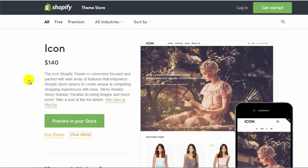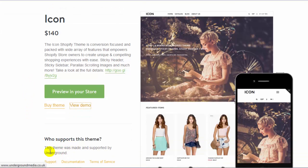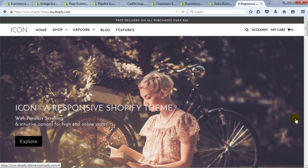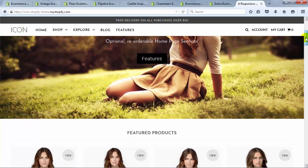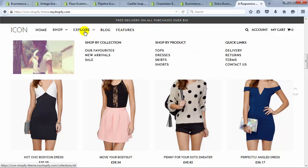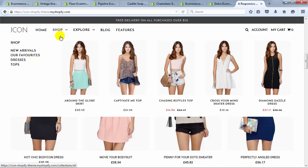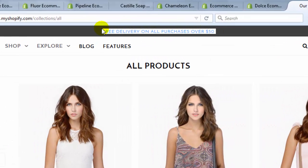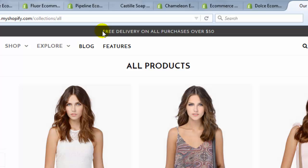The last theme I want to show you is called Icon — it's a $140 premium theme made and supported by Underground. There are a few cool features: an auto-playing slideshow, a sticky header that stays at the top as you scroll, and featured products on the homepage. The mega menu here even includes images of products you can immediately click on. There's also a small top bar at the top where you can put a promotion as a single line of text — it's subtle but draws attention and can help highlight a sale.